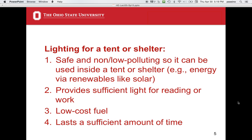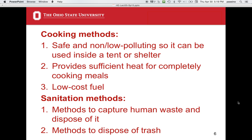In Columbus, Ohio, it's often cloudy, particularly in the winter, so you wonder if you'll get a good enough charge to light the shelter after dark. Another need is cooking methods that are safe and low-cost, low-polluting, usable inside a shelter, and provide sufficient heat for completely cooking meals using low-cost fuel. Also important is sanitation — methods to capture human waste and dispose of trash — because if people trash up their shelter area, they're often thrown out, so ways to deal with trash need to be developed.